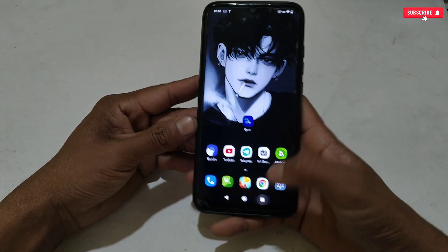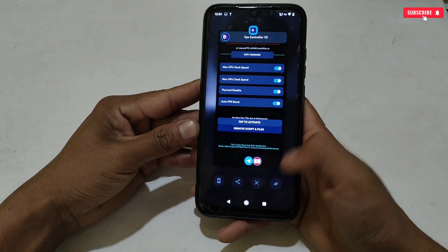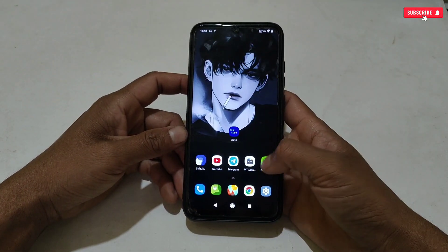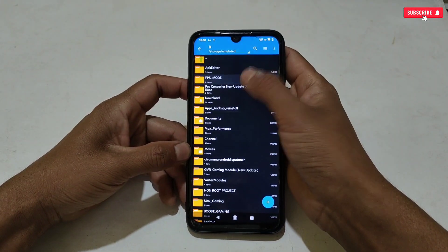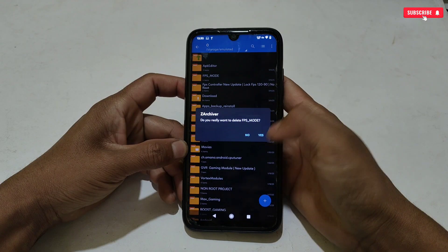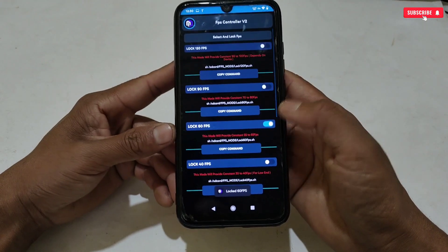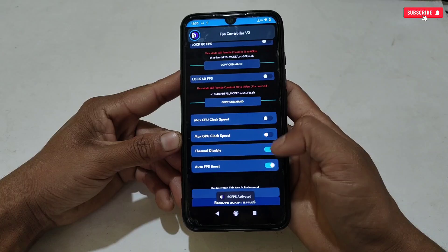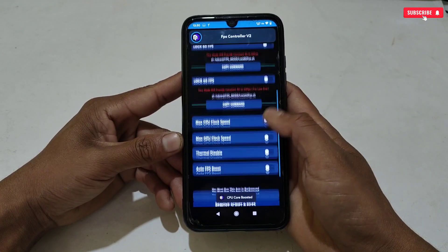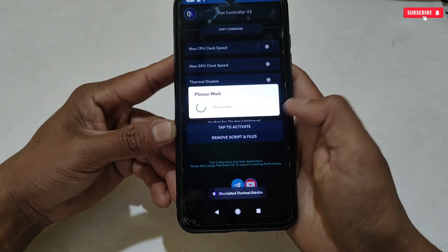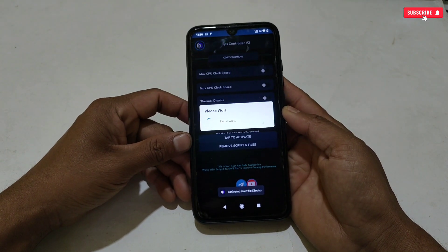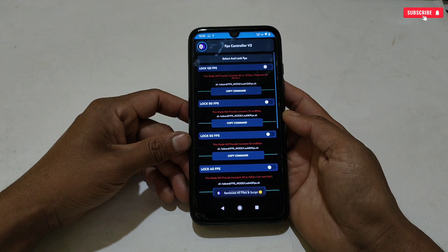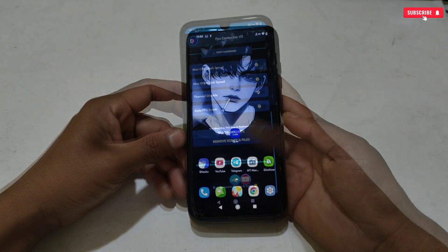Now let me show you the file removing process — how you can remove all the files in case anything goes wrong. First, go to internal storage, then delete the FPS mode folder. After deleting the folder, open FPS Controller application, deselect the tweaks and FPS, then tap Remove Tweaks. All applied tweaks will be removed from your phone, and you can also delete the application. After doing all this, restart your phone to restore it to its previous state.